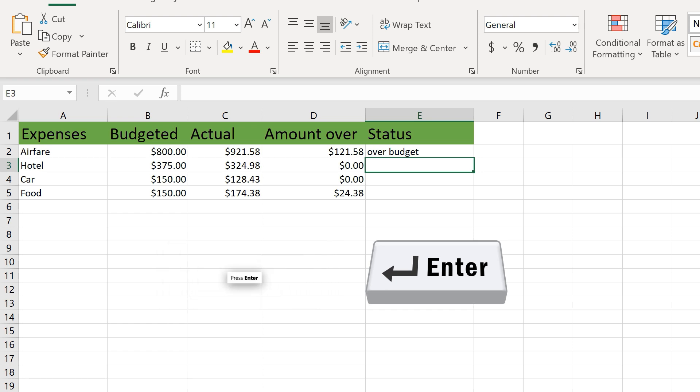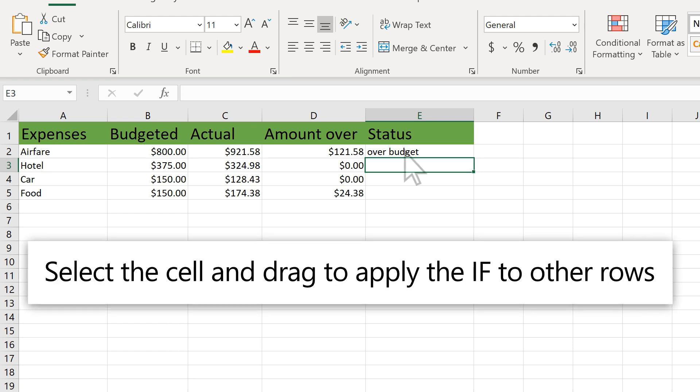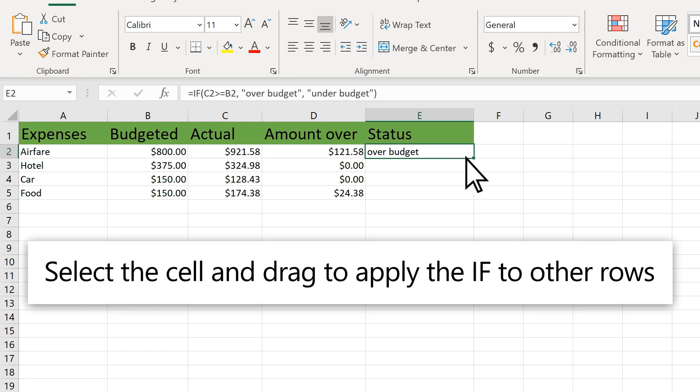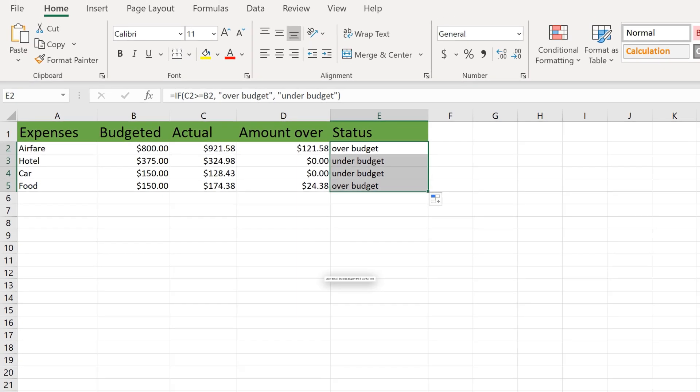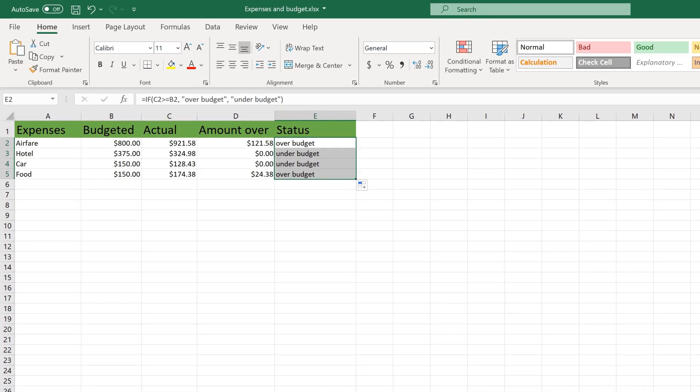Press ENTER. Select the cell and drag to apply the IF to other rows. That's it!